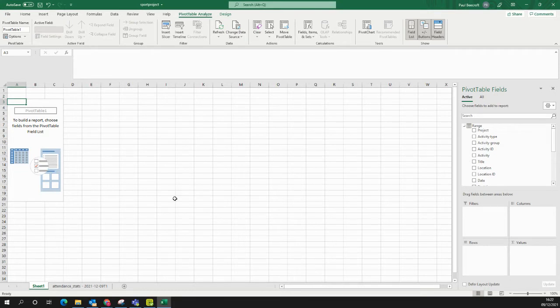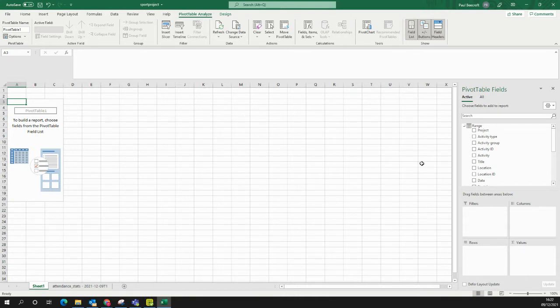This generates the following. So it gives me a new tab. I've got my pivot table on the left-hand side, and I've got my available pivot table fields, which are actually just the columns from that downloaded report, on the right.